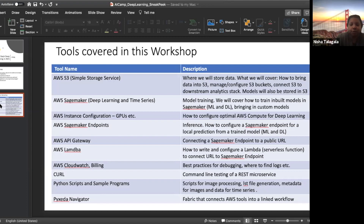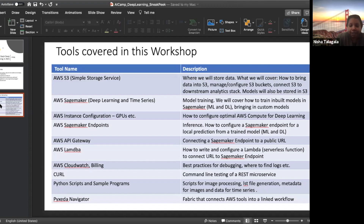We'll show you how to do model training and how to build models for use cases in both images and time series. Along the way, we'll also show you how to configure AWS compute instances, which is particularly important for deep learning when you have expensive CPUs — and how to configure those for effective and cost-effective deep learning.